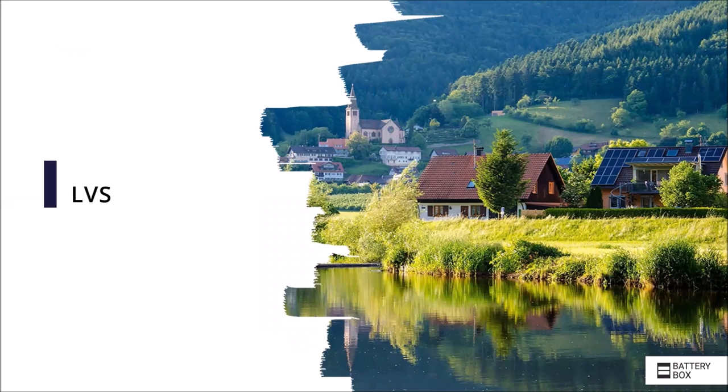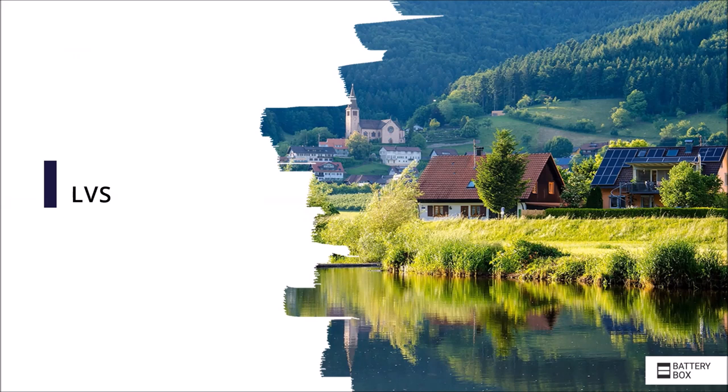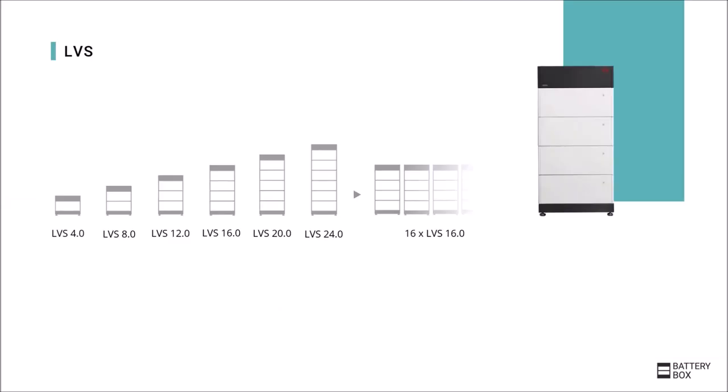Let's get to the last model in the Premium range. That's the Premium LVS. As mentioned, this is not yet available on the market but will follow later in Q3. The LVS again shows a modular design that is known from the high voltage batteries. Unlike the high voltage version, the modules are not connected in series but in parallel so that the voltage remains constant at about 50 volts regardless of the number of modules.